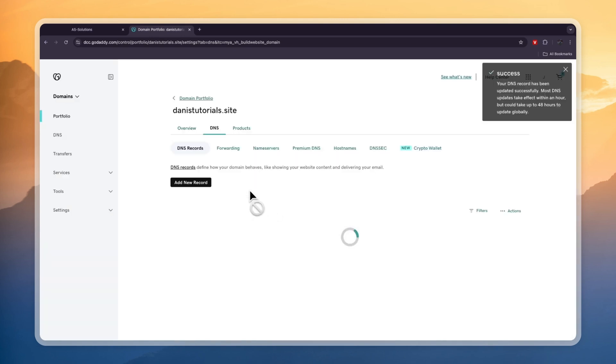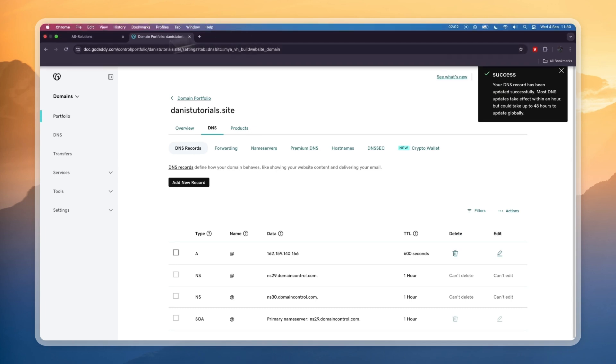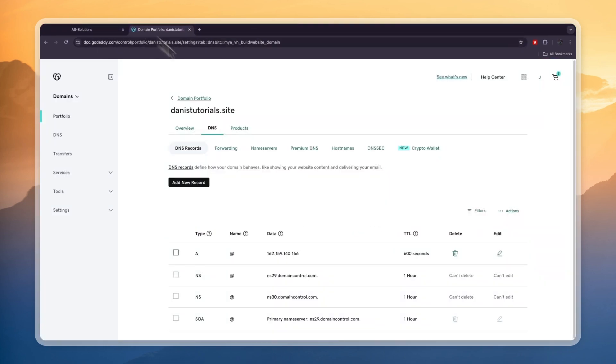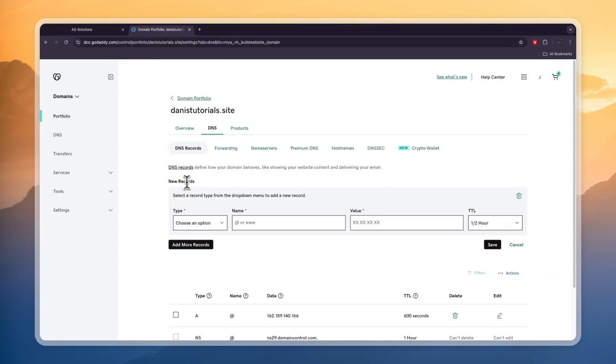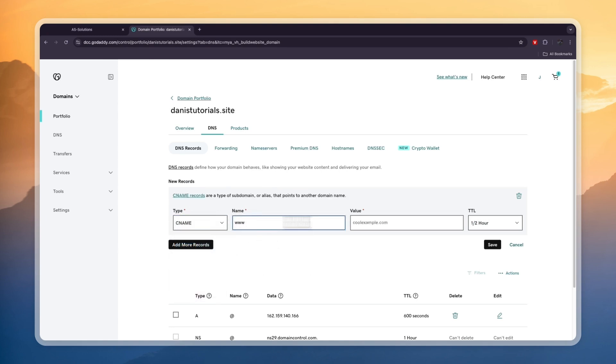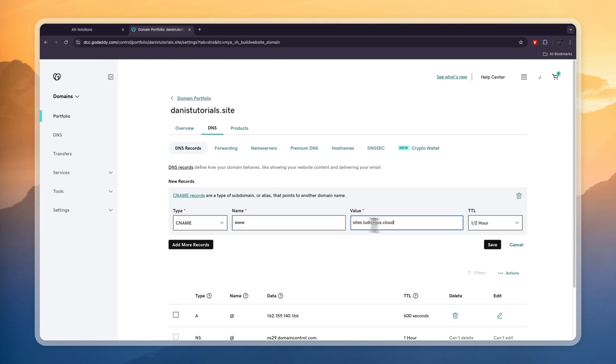So then you have added the A record. Next, we are going to add the CNAME. So I'm going to copy this. This needs to be www. So click add new record. Then for the type, select CNAME. And here type www. Then for the value, add that right there, and then click save again.